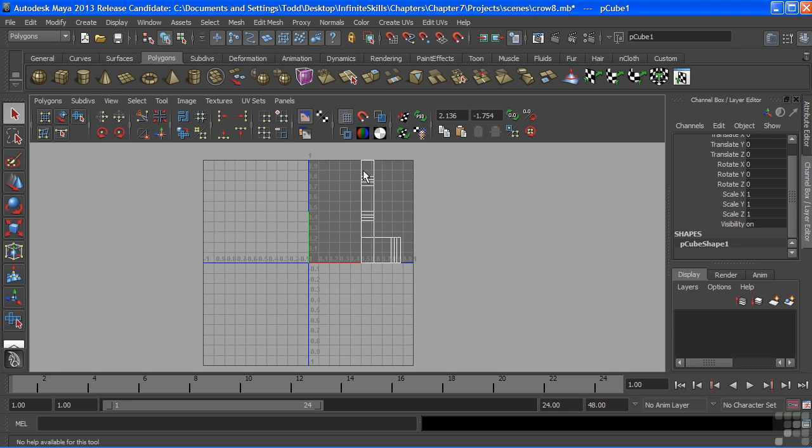For instance, we should see a shape of the Crow's wing, maybe even a profile of the Crow's head, and be able to look at these UVs and be able to tell which parts are what.